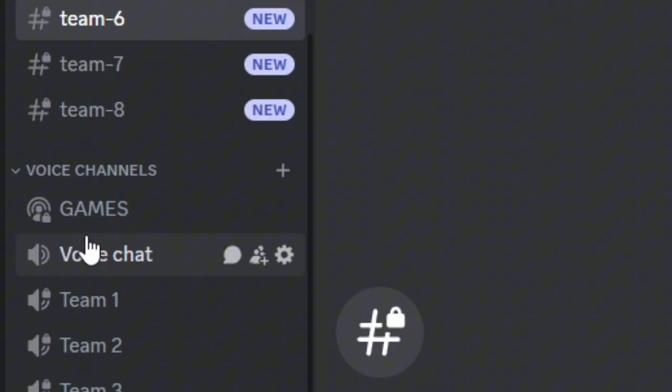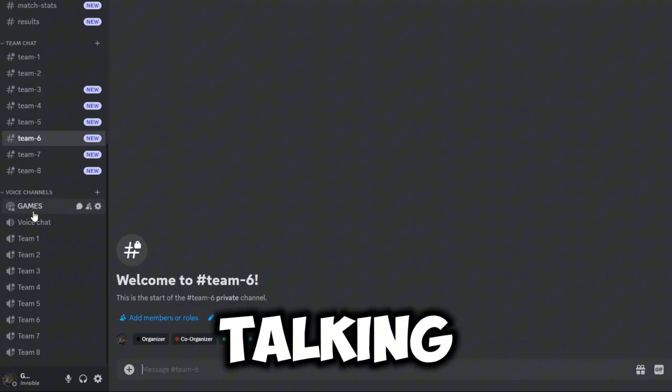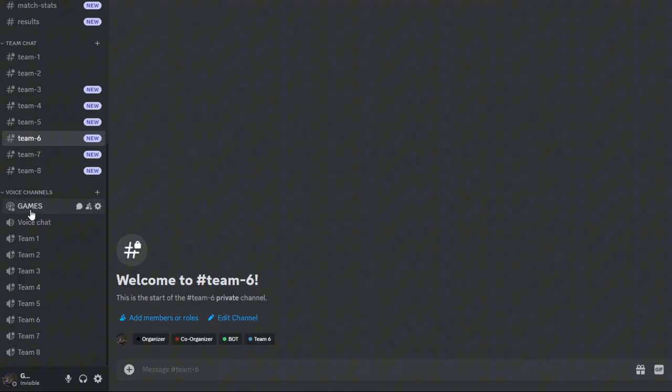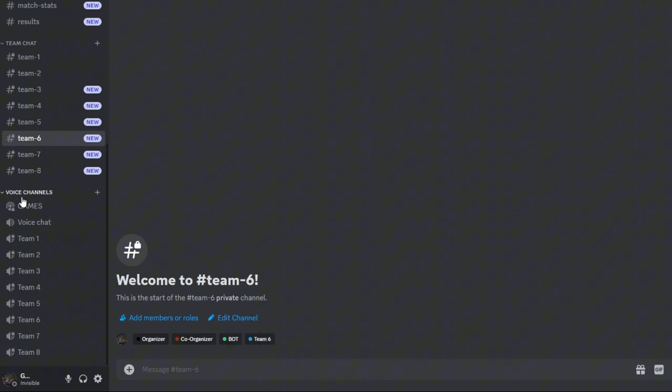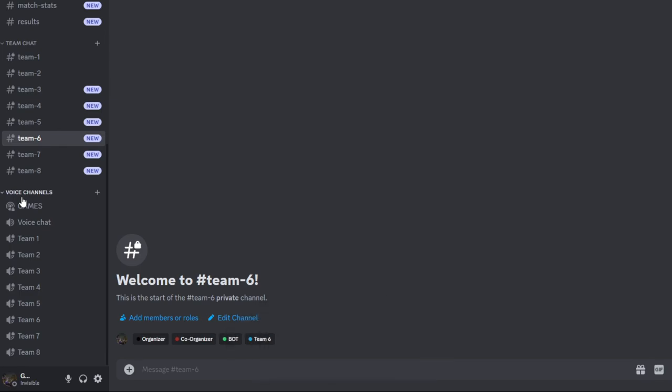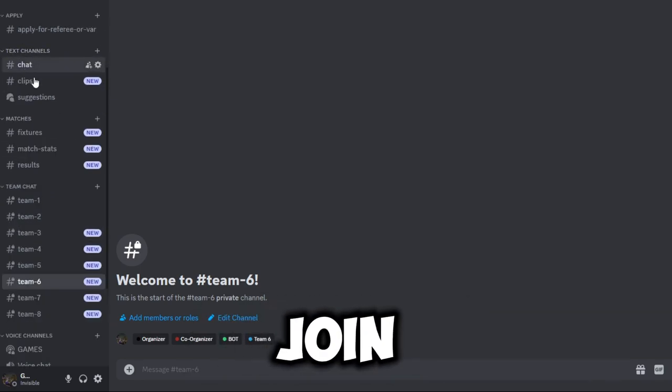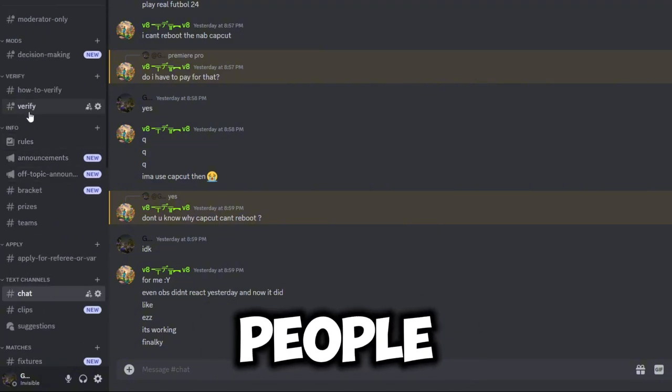So if you want to do that as well, you can join. This server is not only for the teams playing, but it's just for anyone who wants to join and hang out with other people.